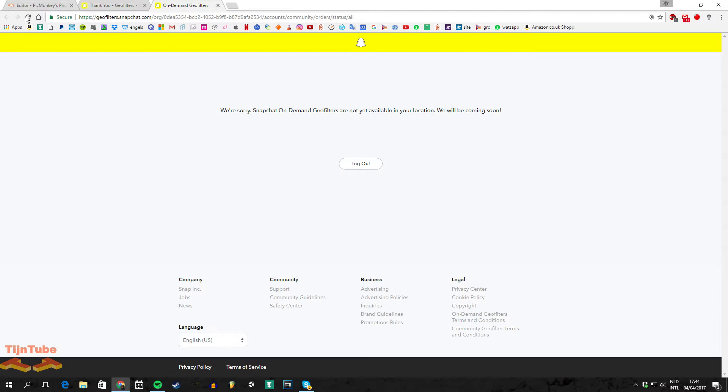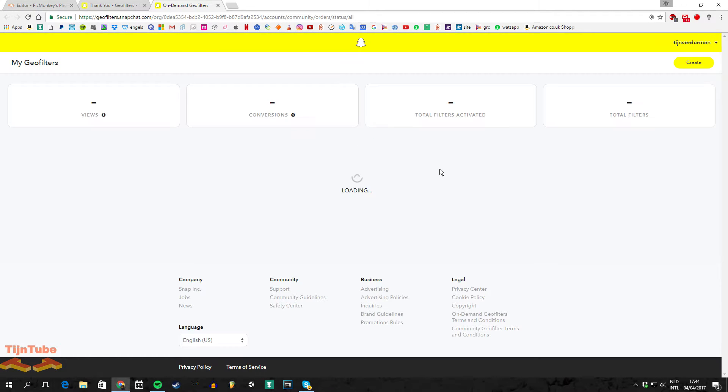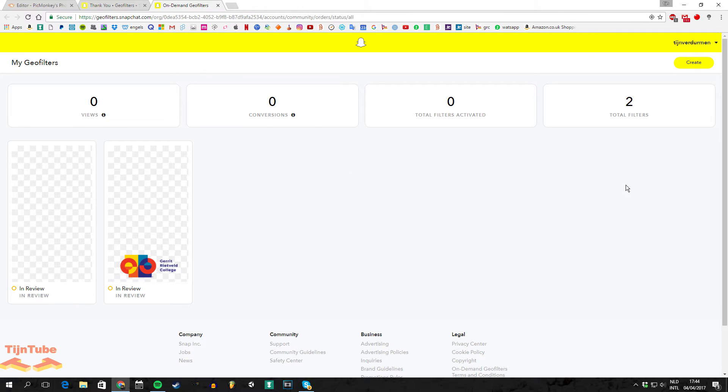Well firstly it won't work, but just refresh it. It's just a little bug. And there you have it, all your Snapchat filters.